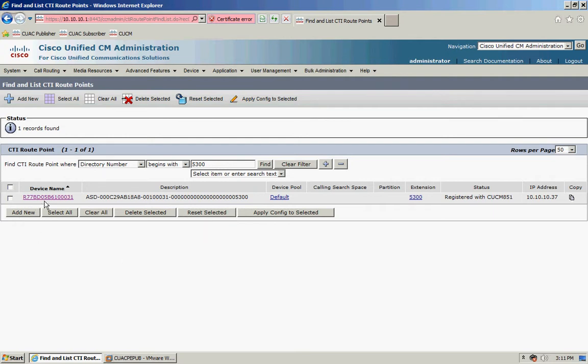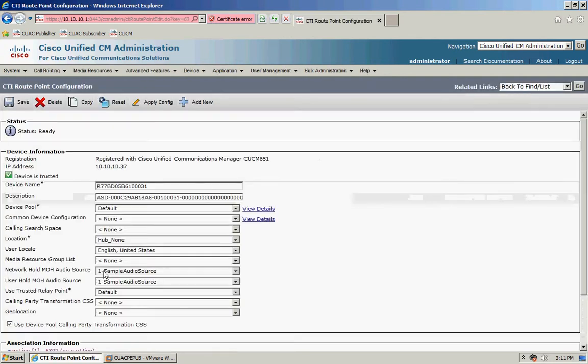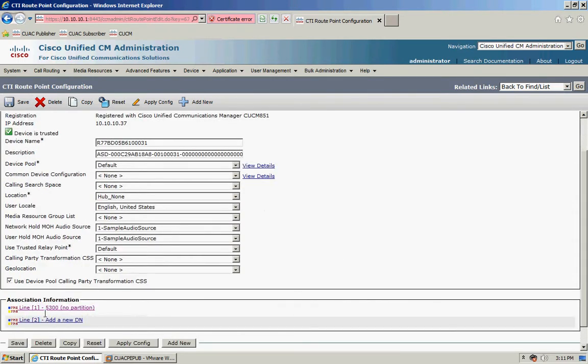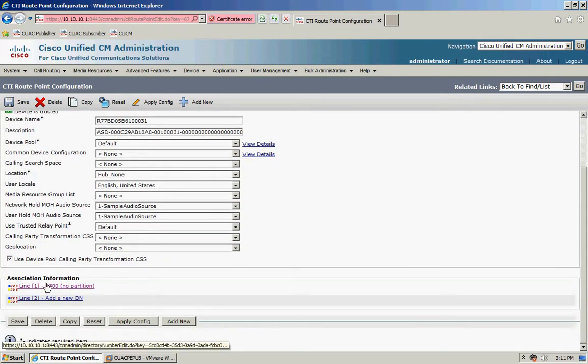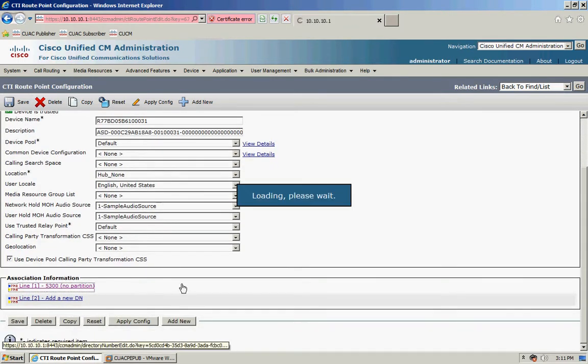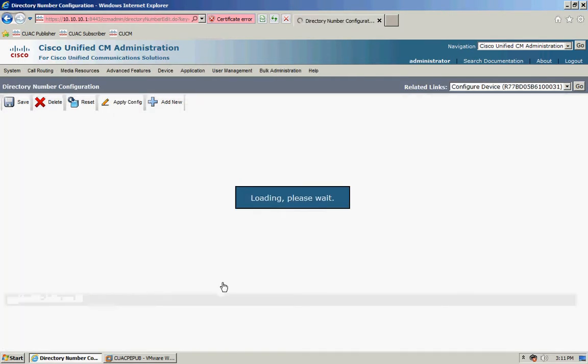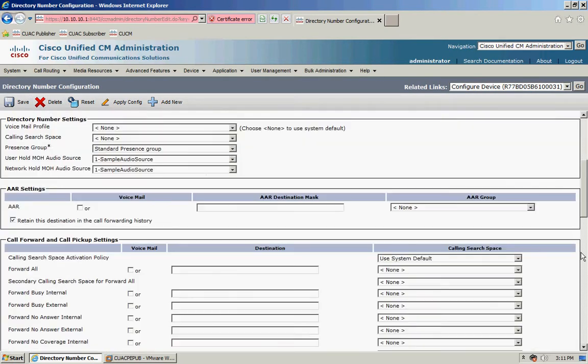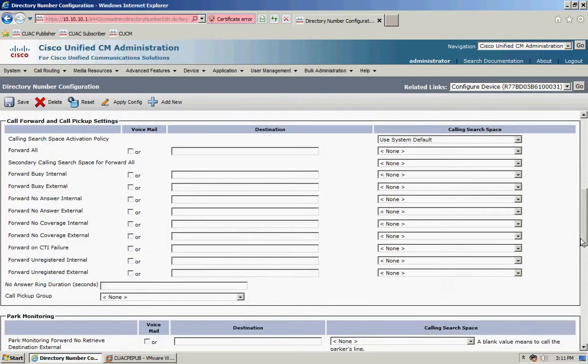I'm just going to click on this and I'm going to scroll down and configure the line. If I scroll to the bottom of the page, all I'm going to do is configure some call forwards